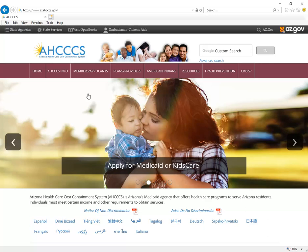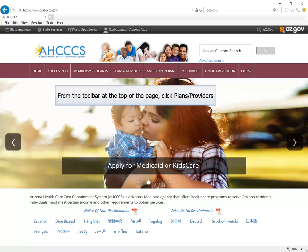Welcome to the Access Online Claims Submission Training video. This video will demonstrate how to submit a CMS 1500 professional claim using the Access Online Provider Portal. Access recommends submitting claims using the portal for fast and convenient services.